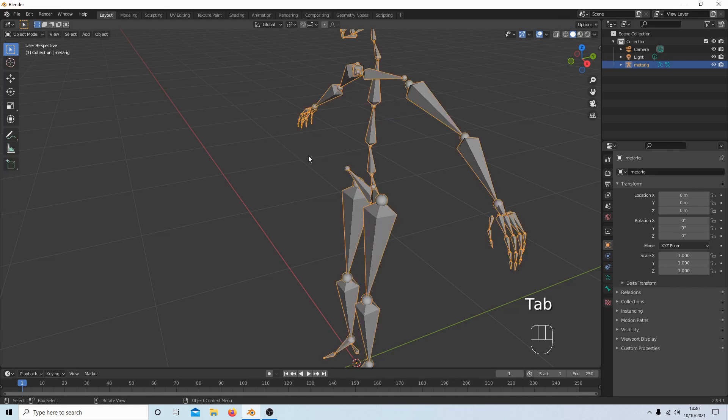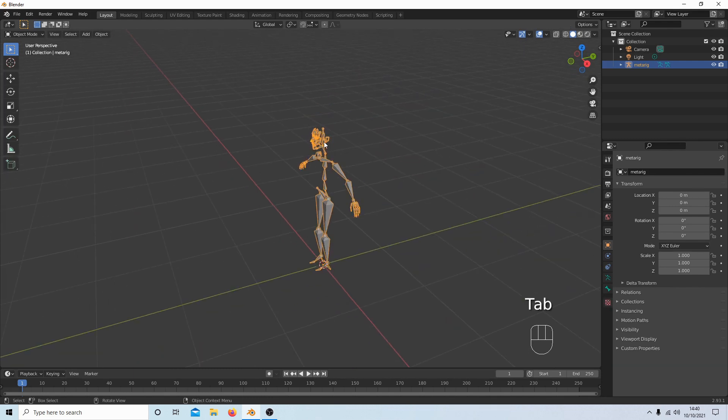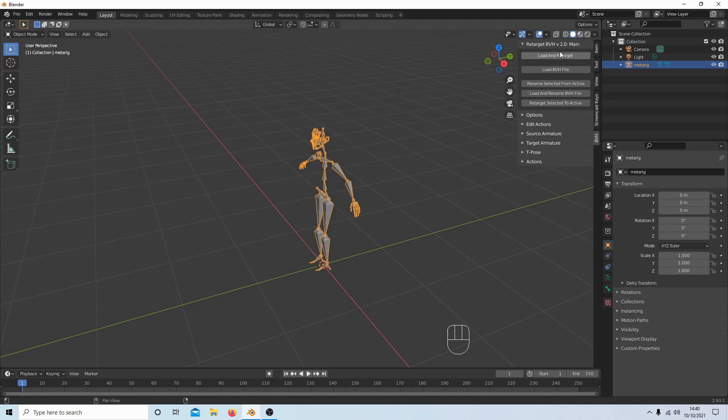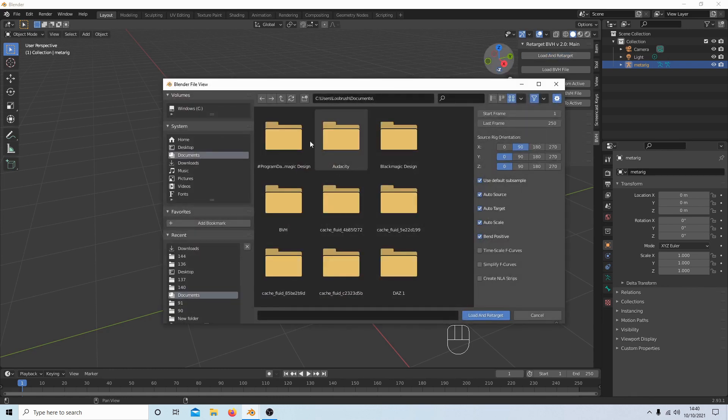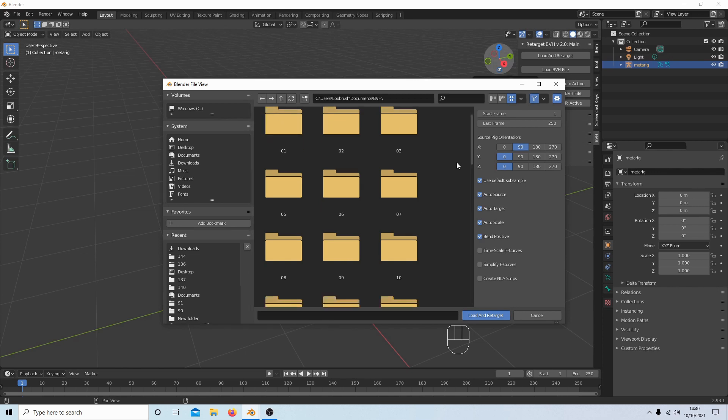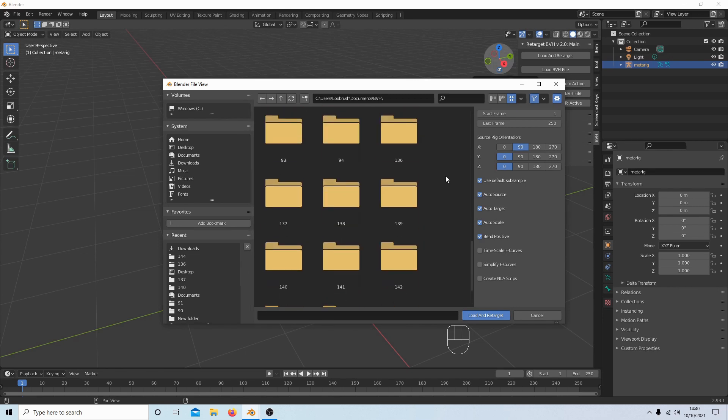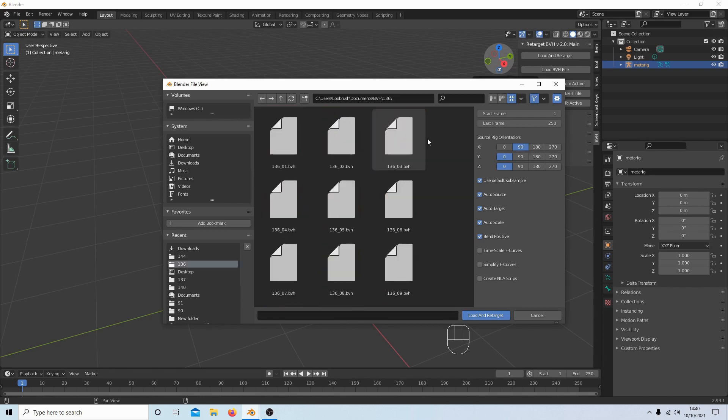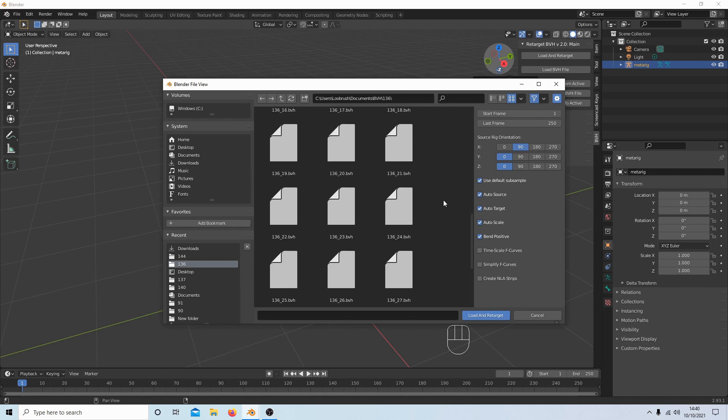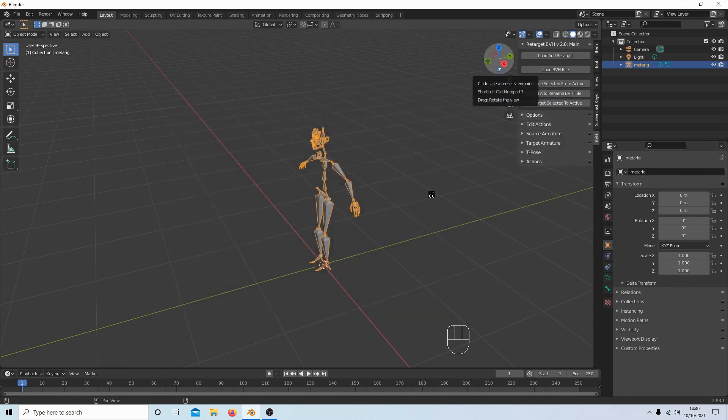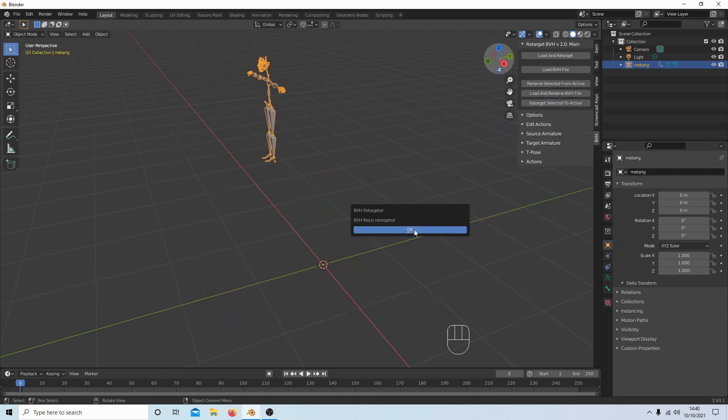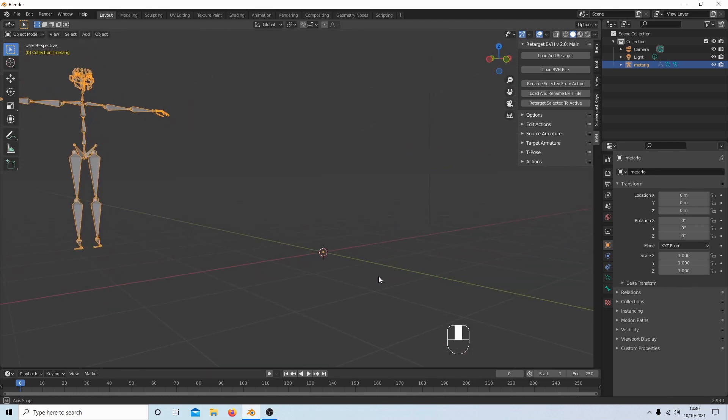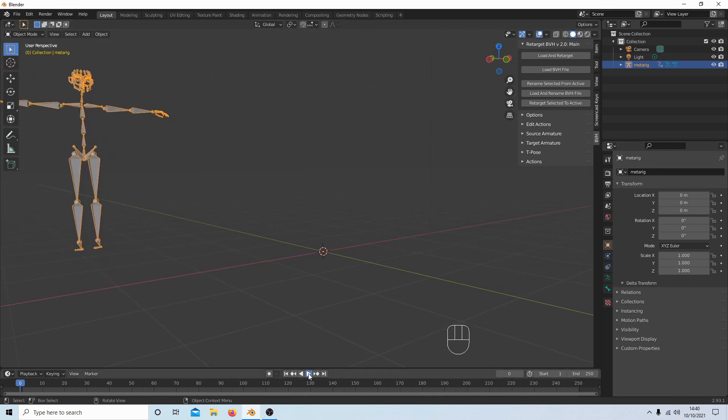Press N, select BVH, and then Load and Retarget. Go to your folder where you saved your BVH file and decide on what you're going to use. We'll go for this one here. Wait for it to load, select OK, and then press Play.